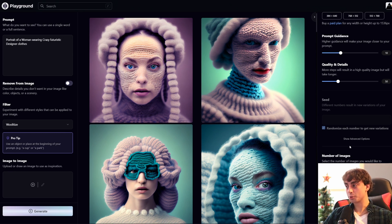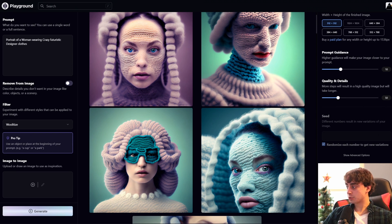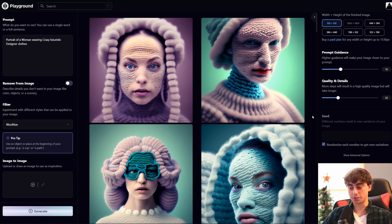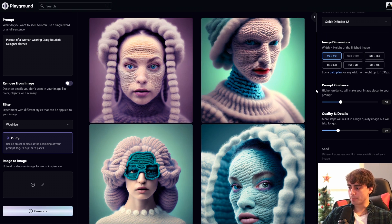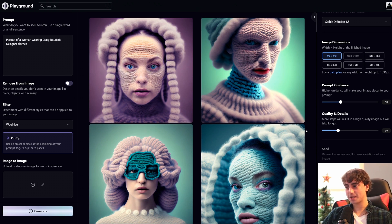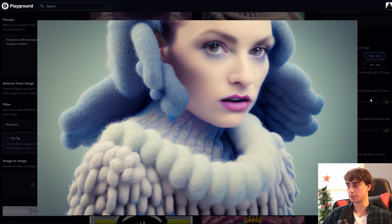I've used the Wool mode, which definitely worked very well here. My prompt was 'portrait of a woman wearing crazy futuristic designer clothes.' This woman is no doubt made of wool — it's actually kind of gross and horrifying. She's wearing crazy wool designer clothes and looks like she's from a world made of wool. But the coherency is definitely there — very accurate to the prompt. I also did one in a different aspect ratio that came out very good as well.